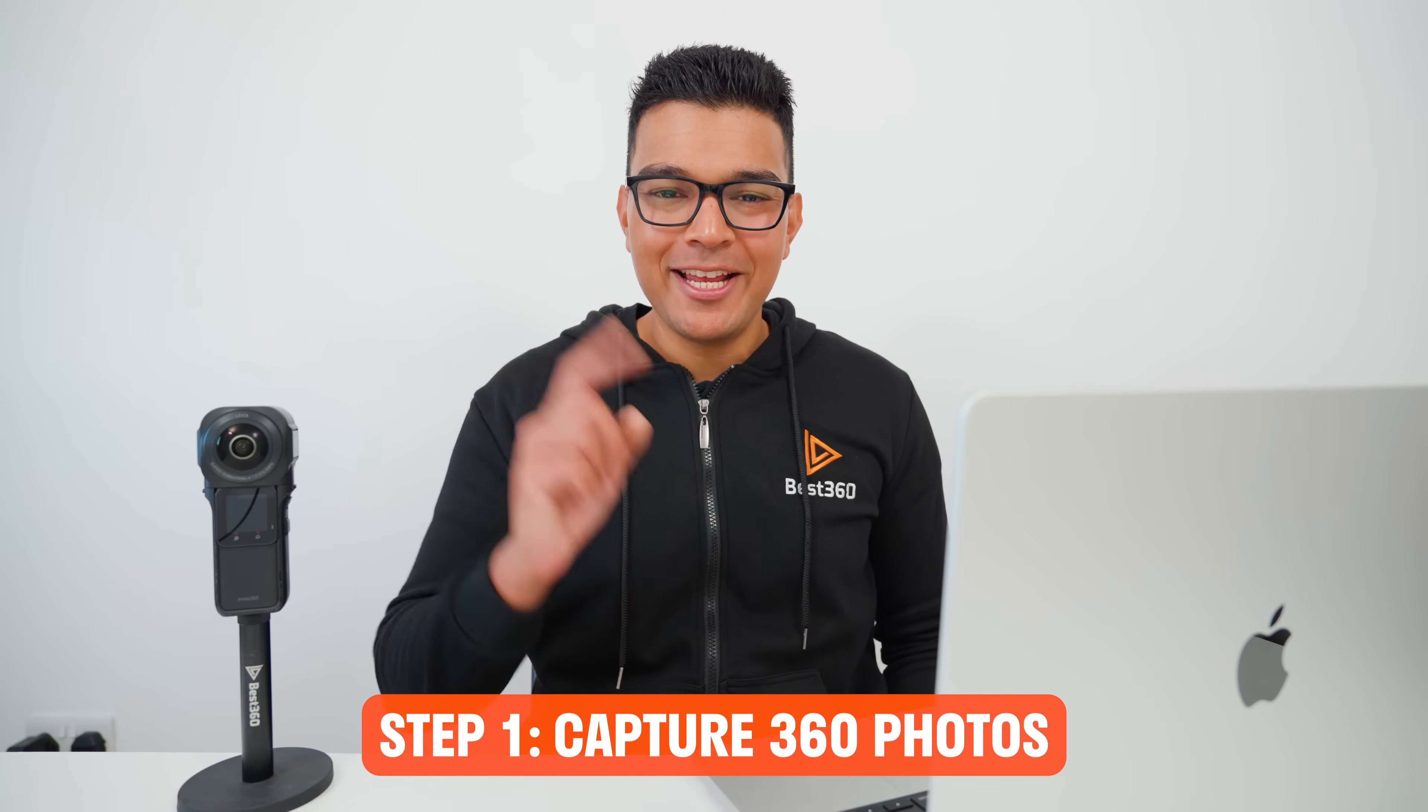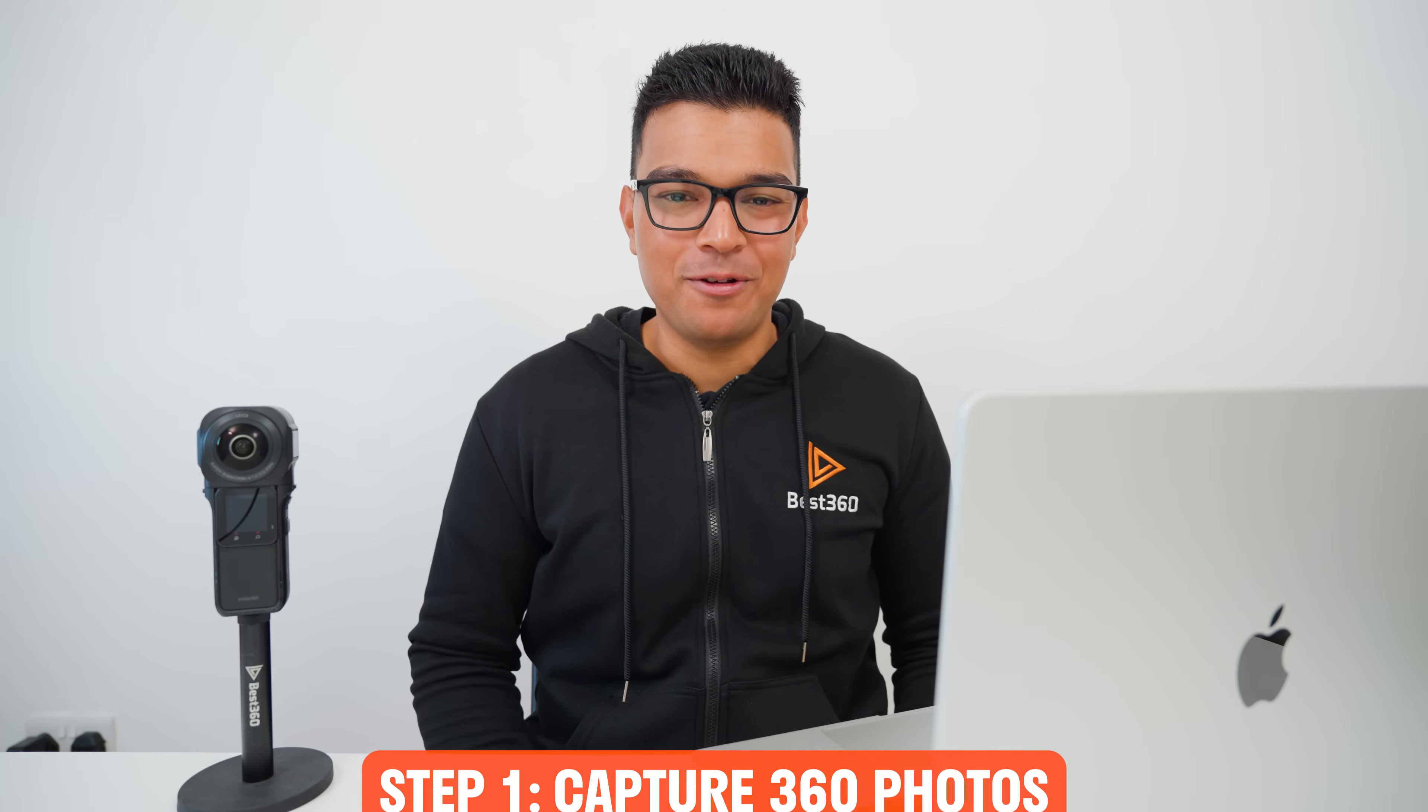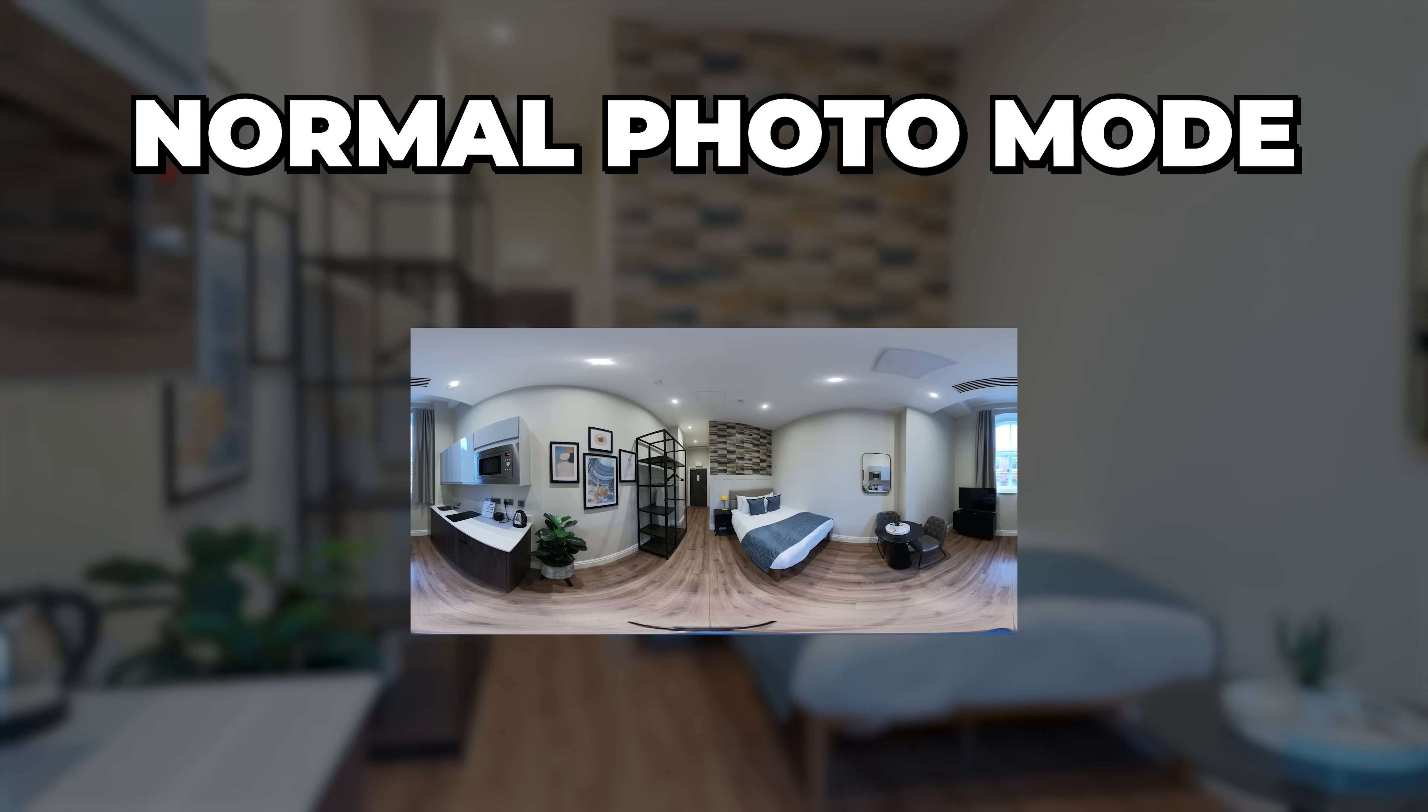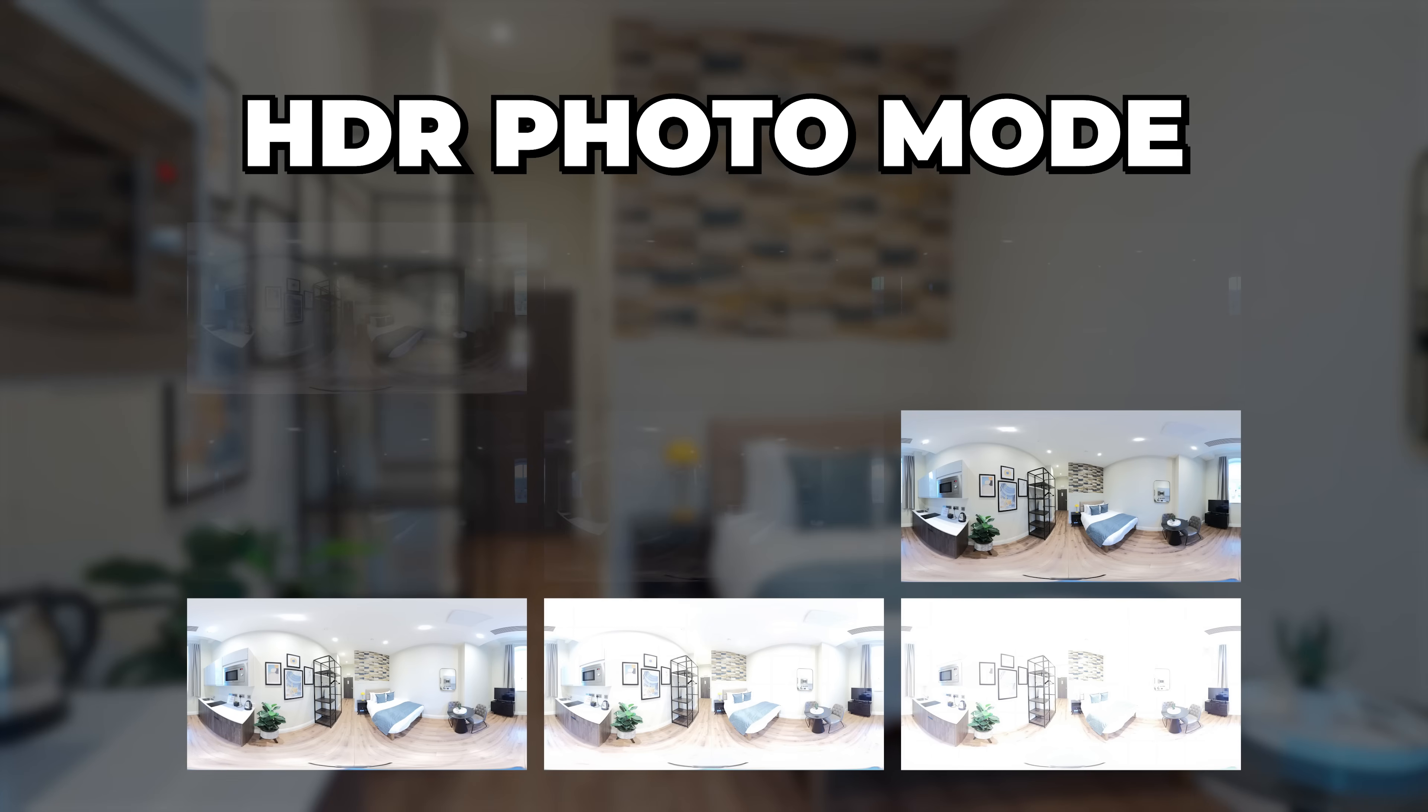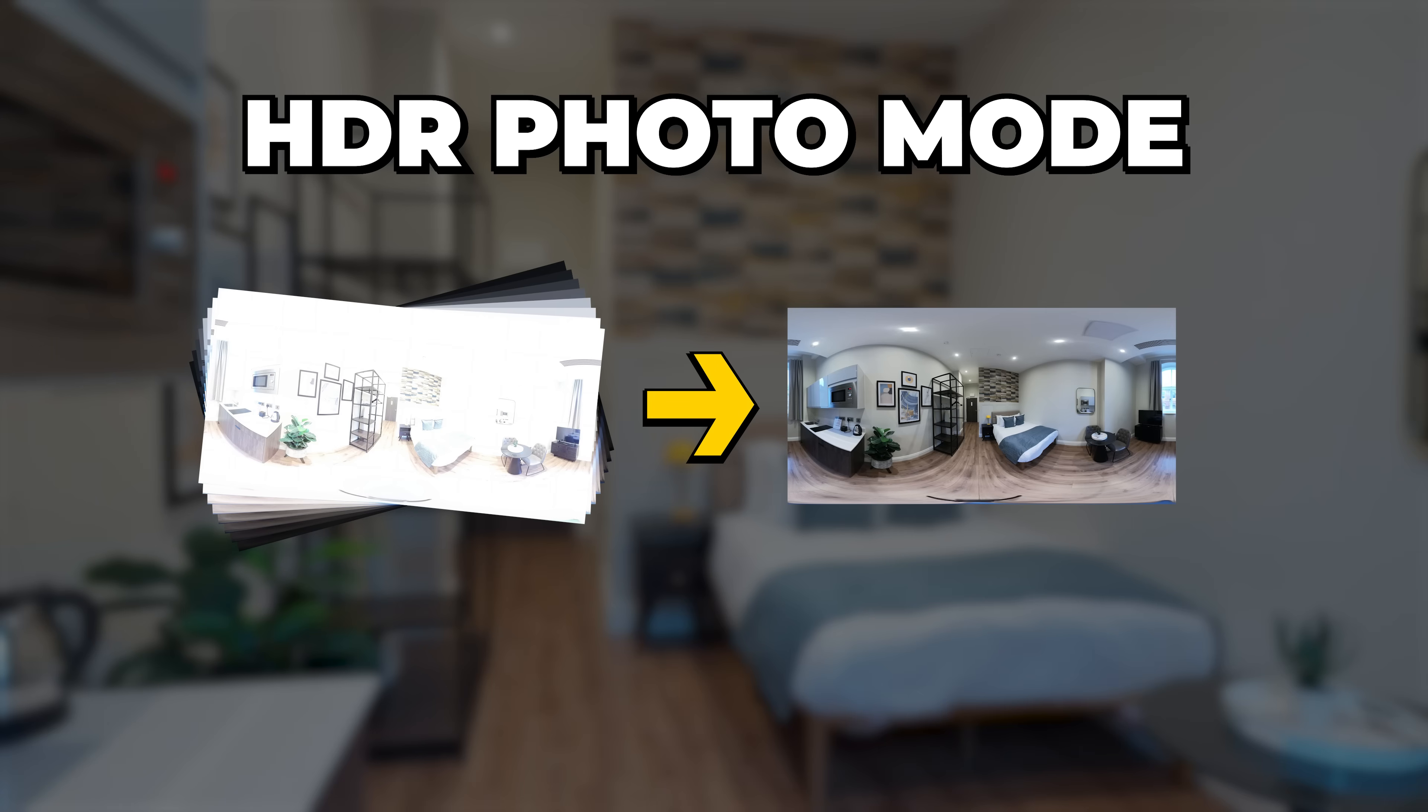So now that we have the same equipment, step 1 is capturing 360 photos. To capture the Virtual Tour 360 photos, go to HDR Photo Mode. Normal Photo Mode takes a single photo of the scene and HDR Photo Mode takes multiple photos of the scene. It takes brighter photos to capture details in the darker areas and it takes darker photos to capture details in the brighter areas. It then merges all of these photos together into a single photo to get the best looking photo overall.